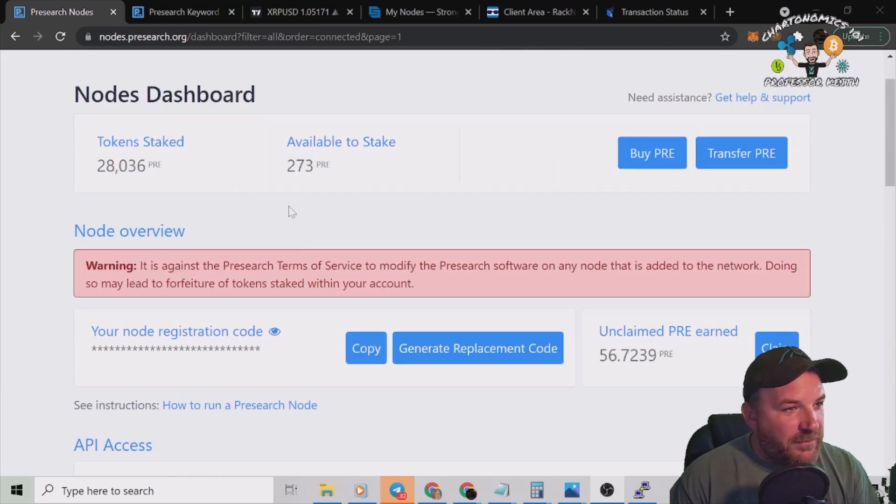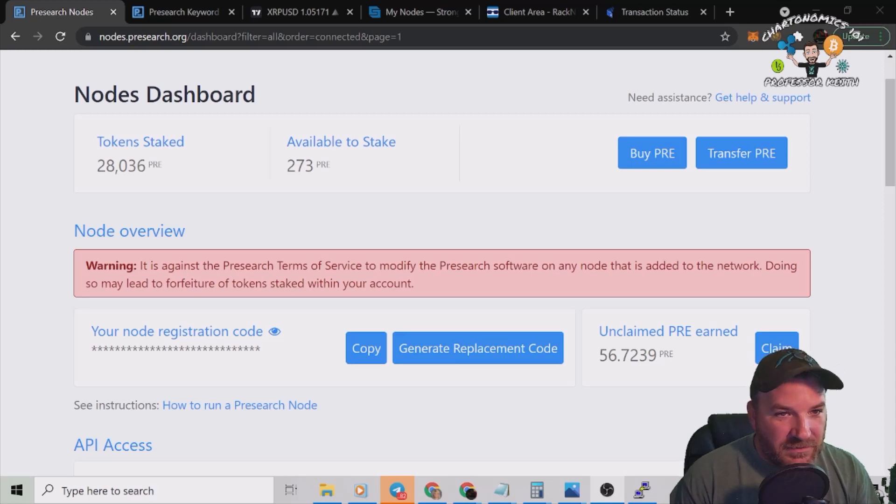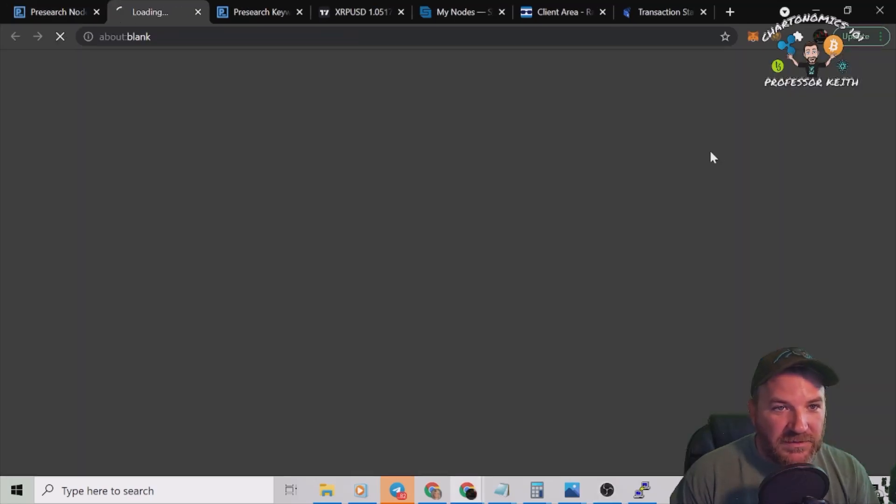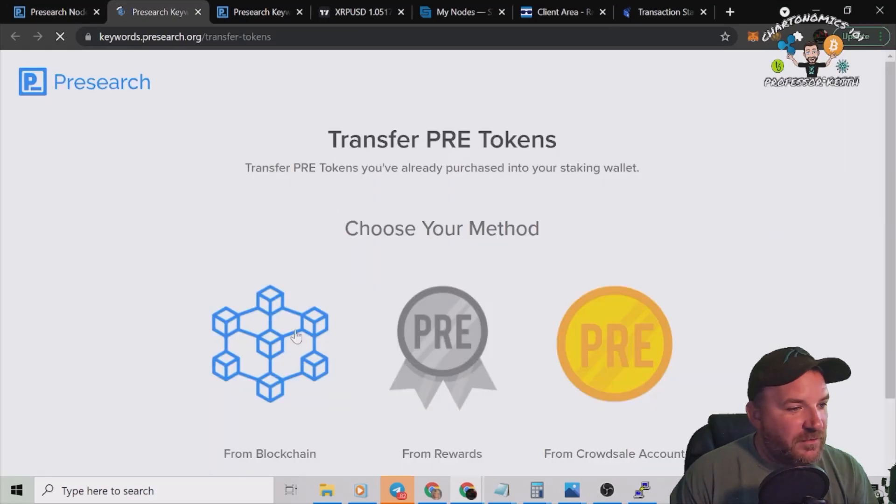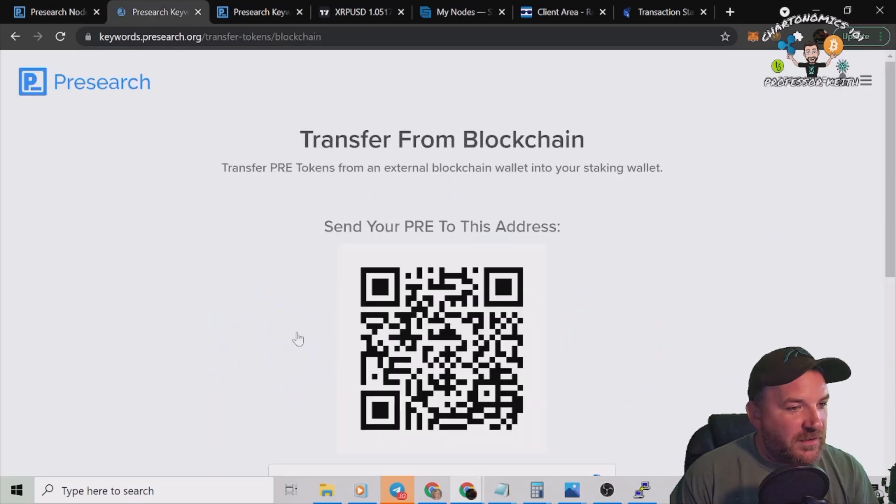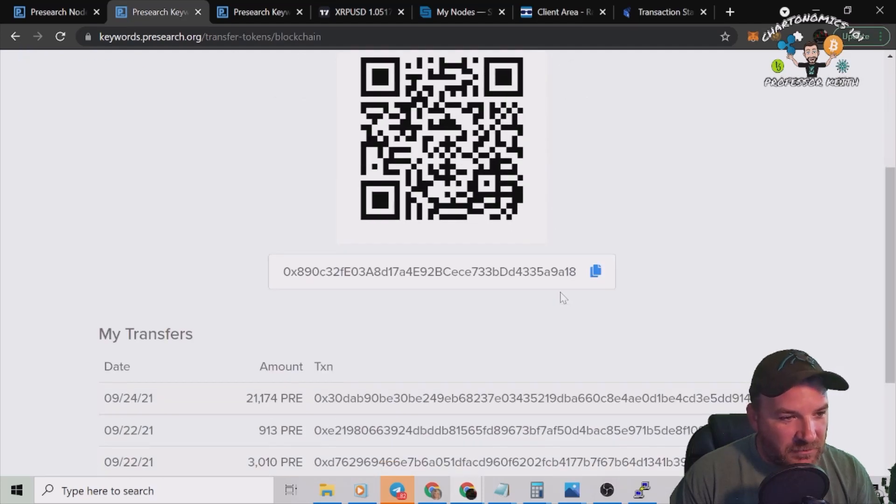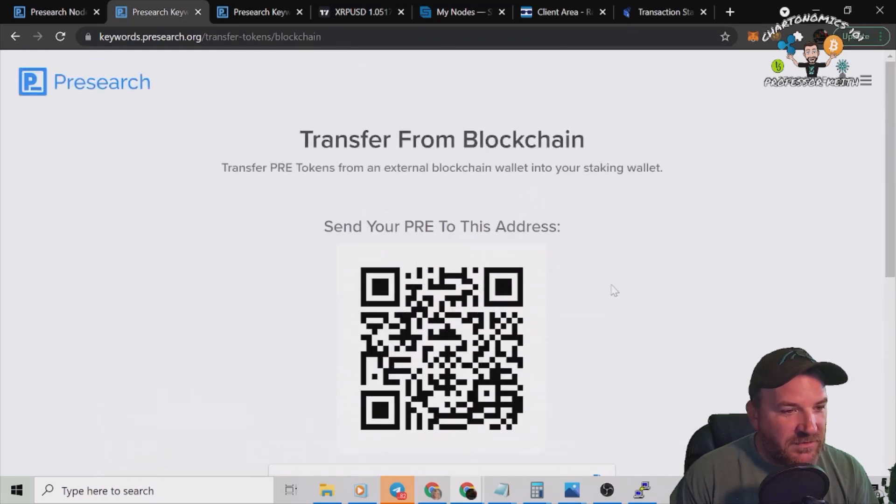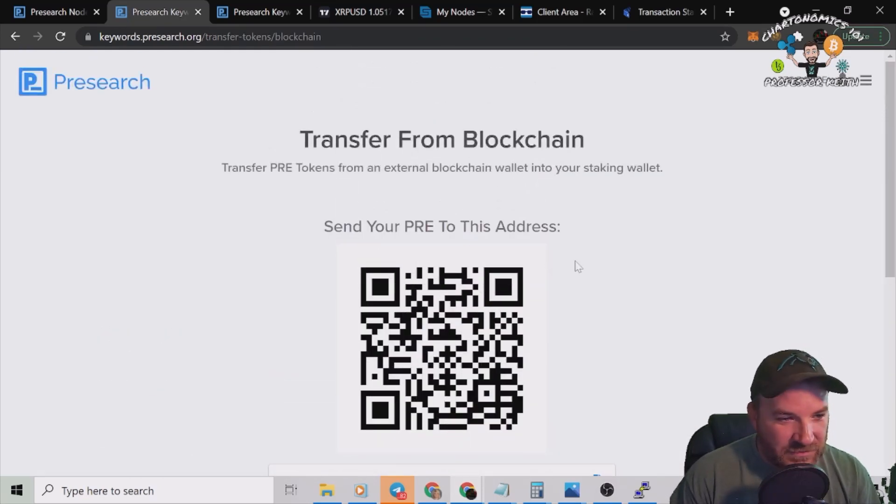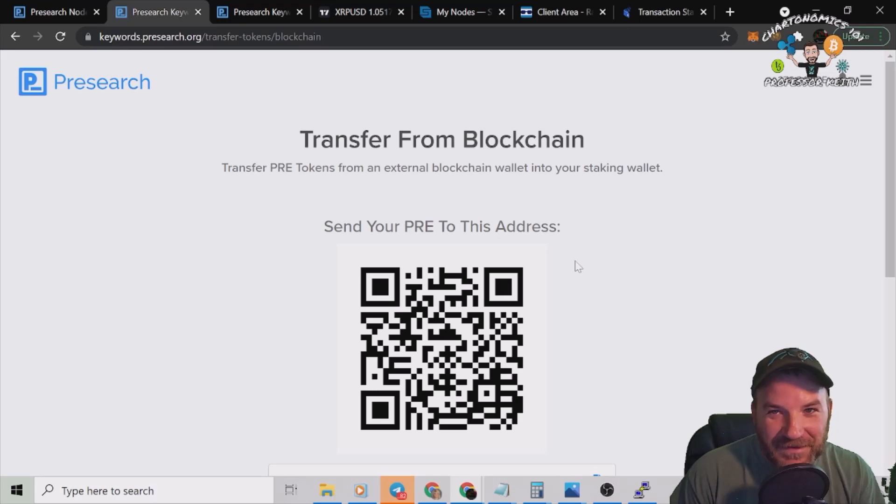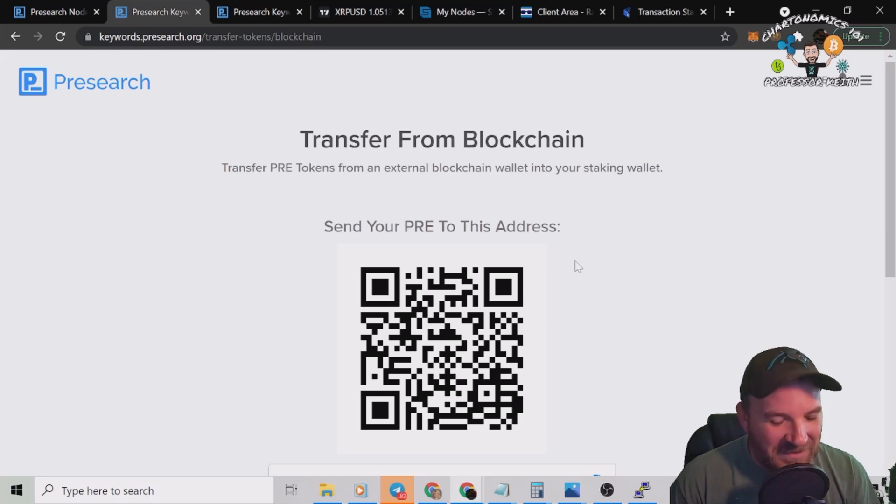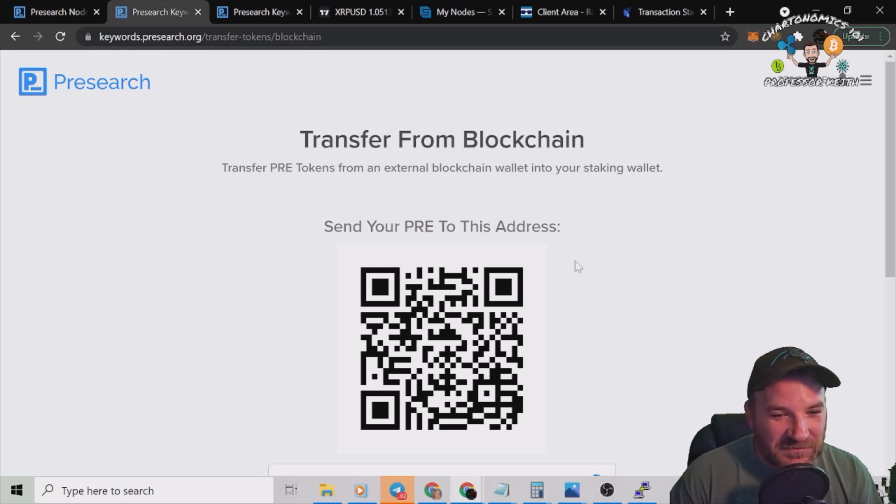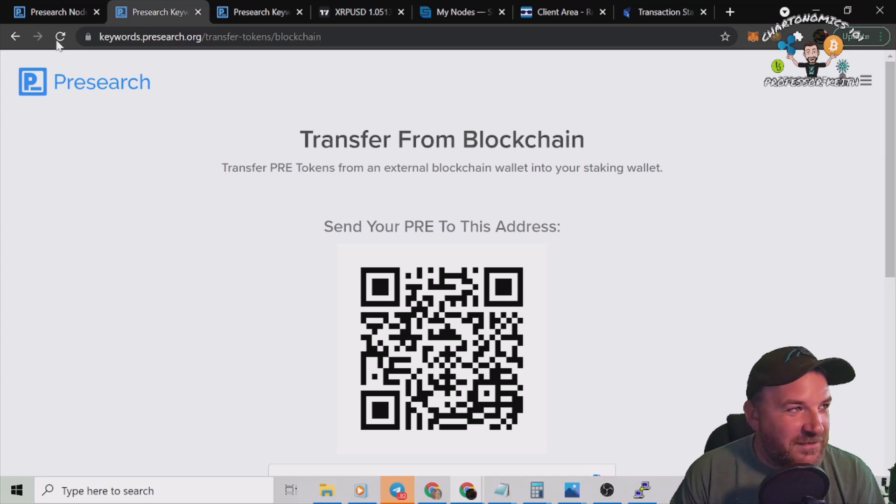We have nothing staked, it literally just came online. Problem, I don't have enough to stake, so I'm going to transfer some in. We click transfer from blockchain. This is my particular wallet address. So I'm going to transfer some in and then we'll get it staked.